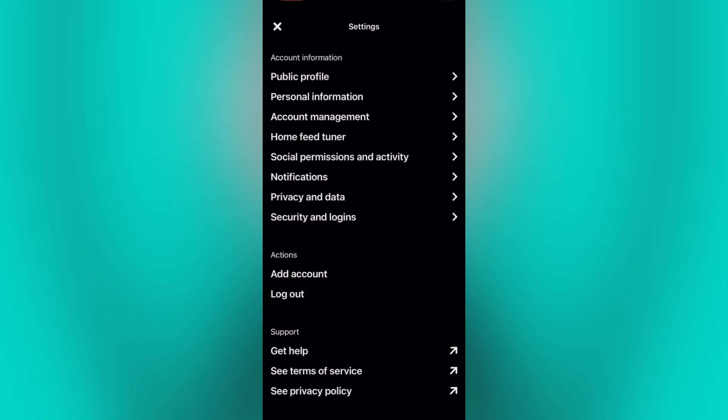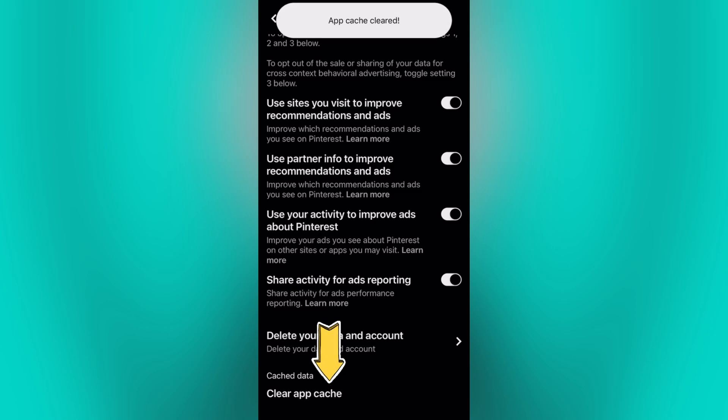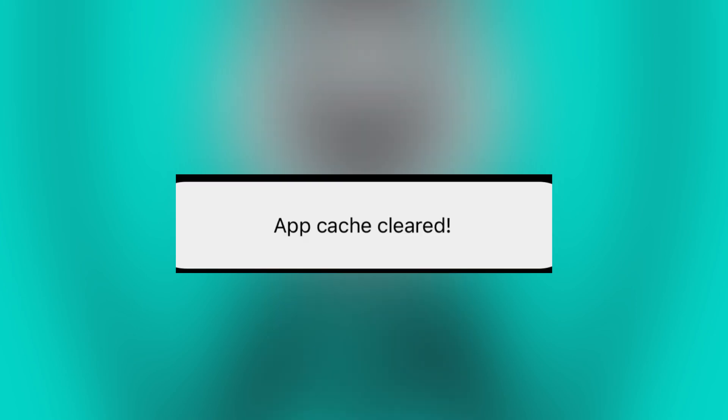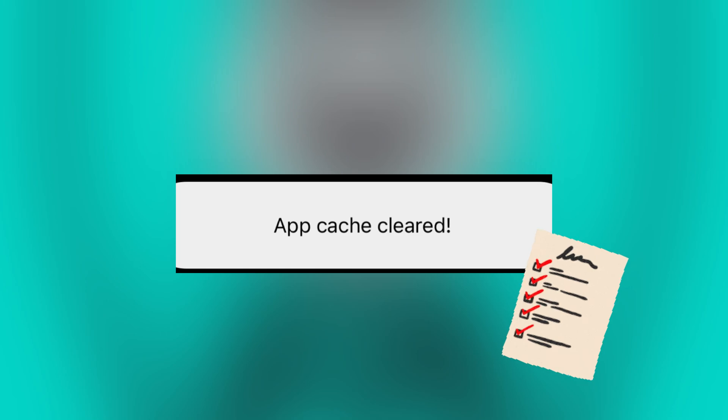Now go to the privacy and data, scroll down, then tap clear cache. By clearing the cache of your Pinterest, it will help your device to free app storage space, resolve loading issues, and improve your browsing experience.